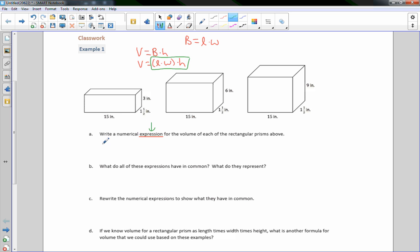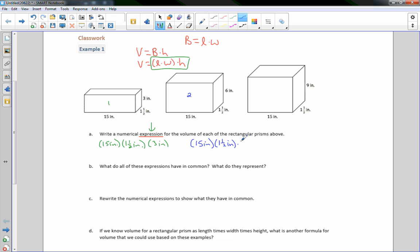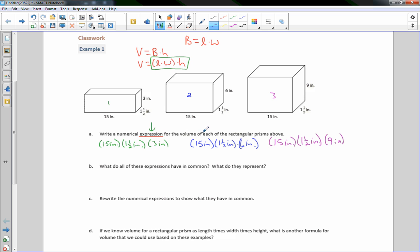So if I wrote a numerical expression for the first prism, it would be 15 inches times 1½ inches times 3 inches. For number two, the expression is 15 inches times 1½ inches times 6 inches. And for number three: length 15 inches, width 1½ inches, height 9 inches. Those are the numerical expressions for the volumes of the three prisms.